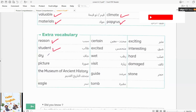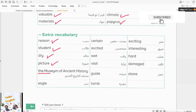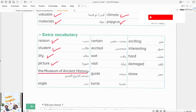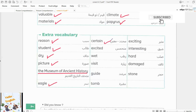Reason. Student. Drawing. Picture. The Museum of Ancient History. Eagle.